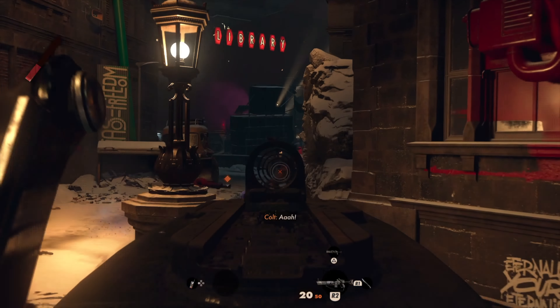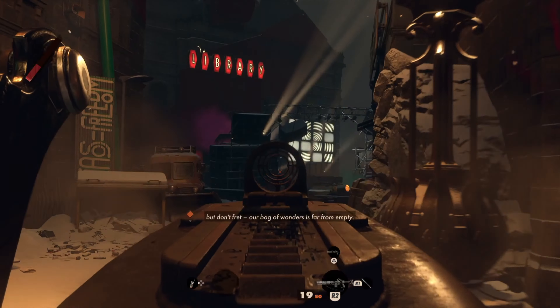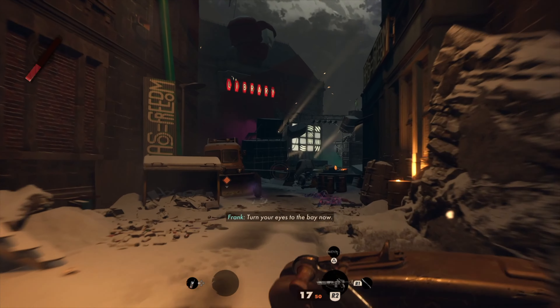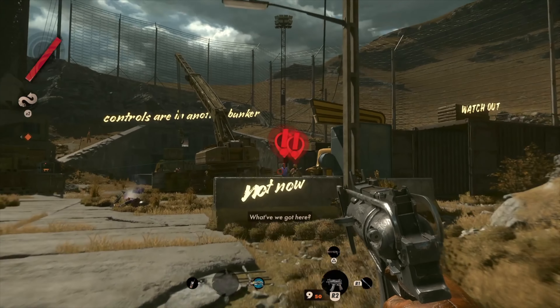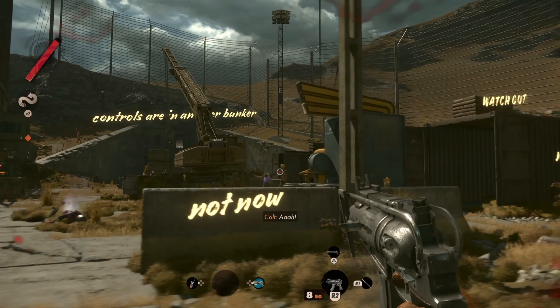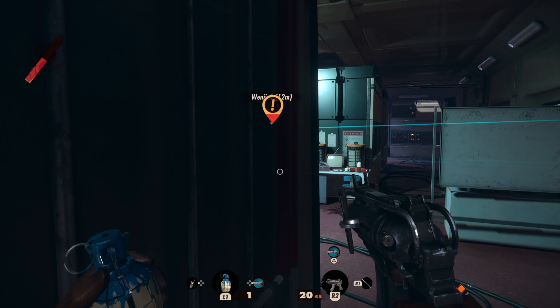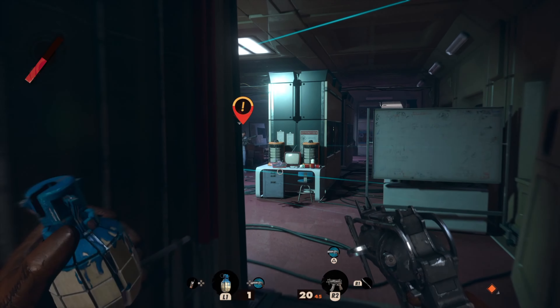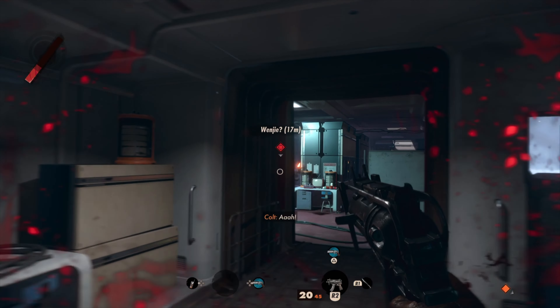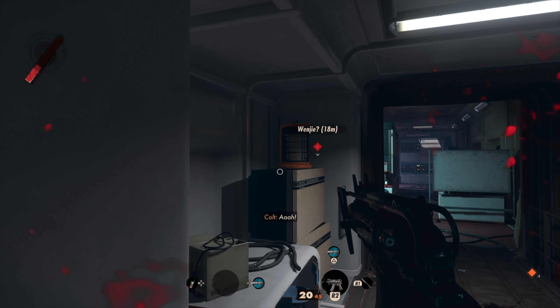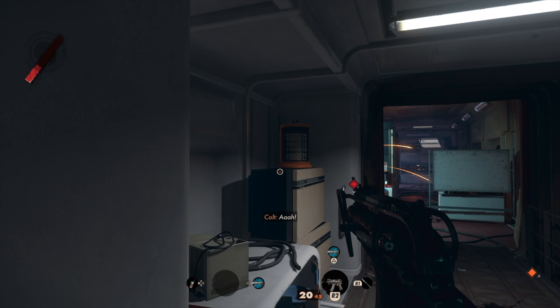Deathloop is a first-person shooter game available on PlayStation 5 and PC. You play as an assassin who must figure out how to break a time loop, as well as defeating several targets called visionaries along the way.